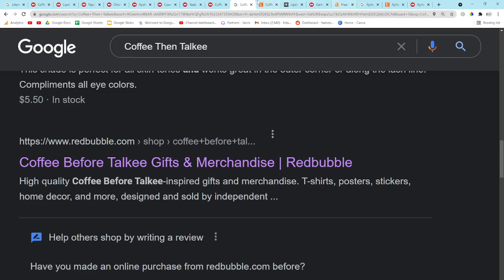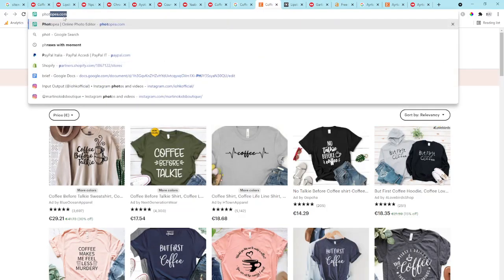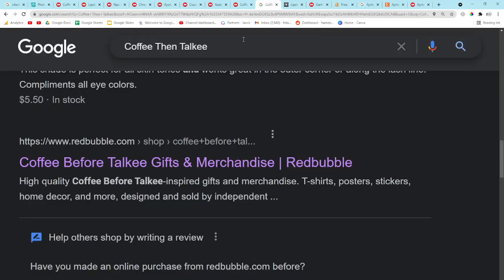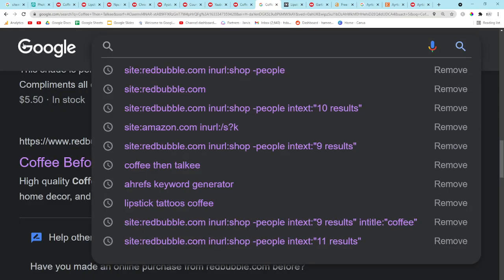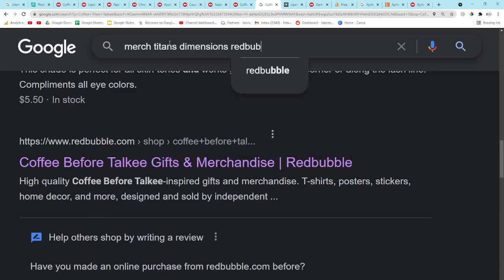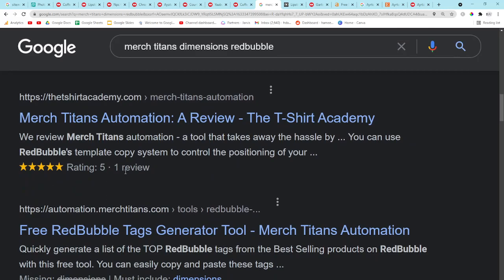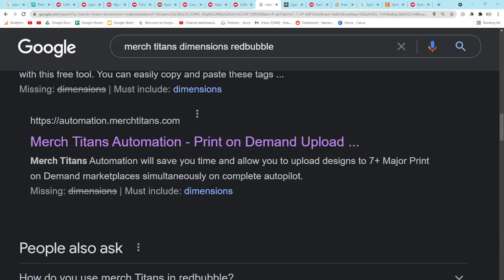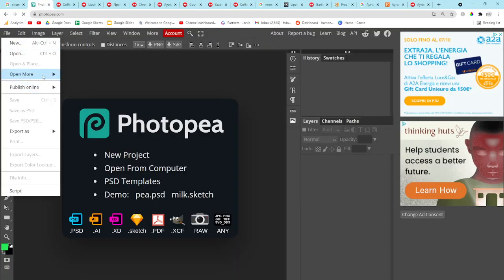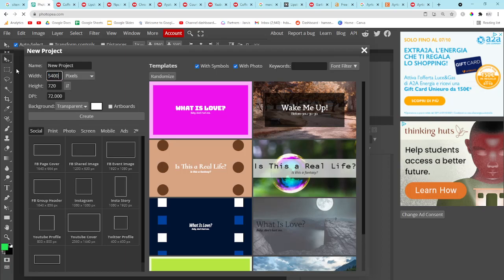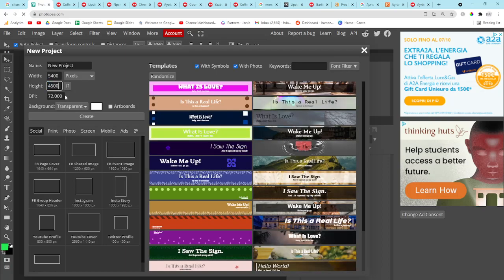I'm going to show you the process of uploading a product because I haven't done that in a while. I'm going to use Photopea instead of Canva just because Photopea is completely free. Let me find the Merch Titans dimensions for Redbubble — I think it's 5,400 by 4,500. You want to make sure it's transparent — that's pretty basic stuff. I'm pretty sure those are the right dimensions, but I'd check yourselves.